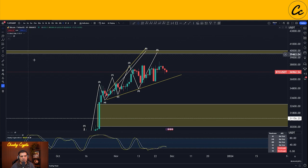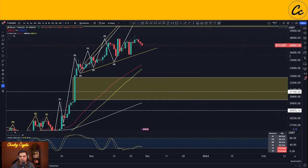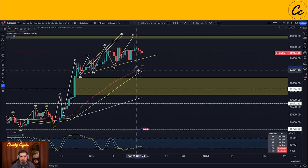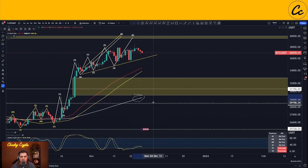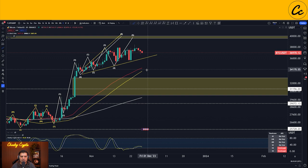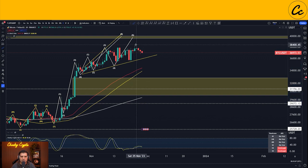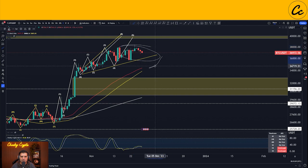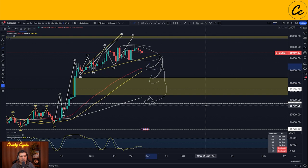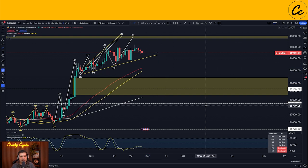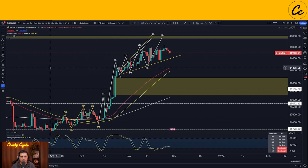On the daily EMAs, the 50 EMA — the red line — is well-positioned just above the 50 SMA — the yellow line — and both are above the 200 EMA — the white line. Everything is stacked up in the correct order for a bullish market, and price action is above all three of those lines as well, so we're not too concerned.